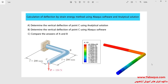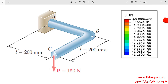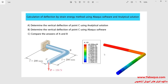In this illustration, we intend to calculate the deflection using the Abaqus software and analytical solution. You can observe the geometric shape of the model, which includes two rods AB and BC connected together. In this problem, first the deflection of point C is calculated using the analytical solution, then using the Abaqus software, and following that, the results obtained from the Abaqus software are compared with those of the analytical solution.